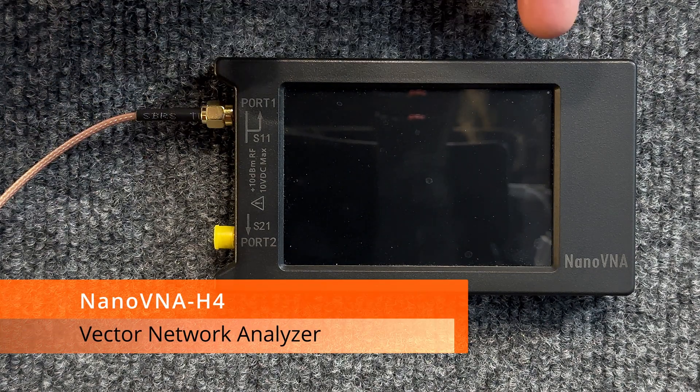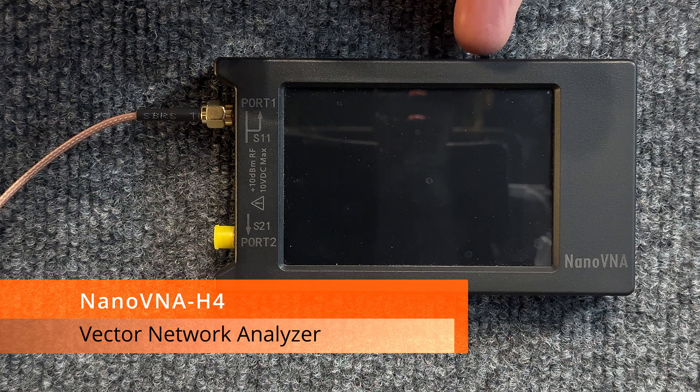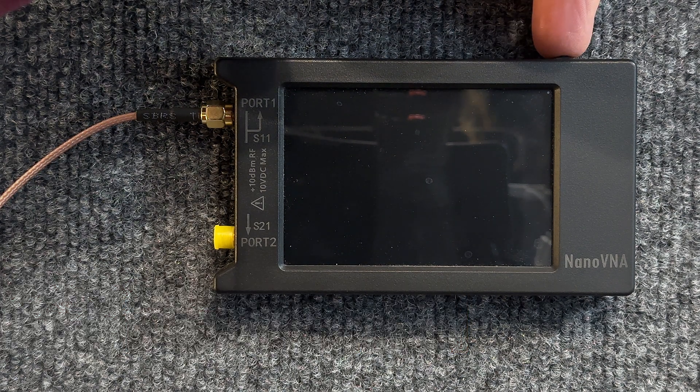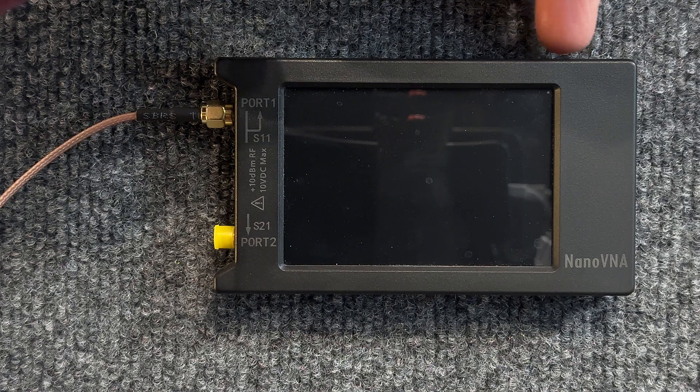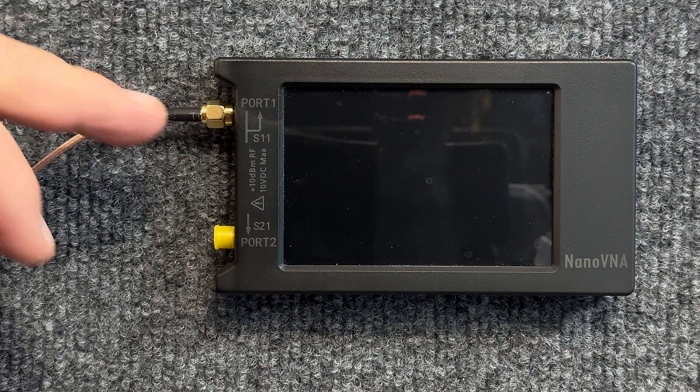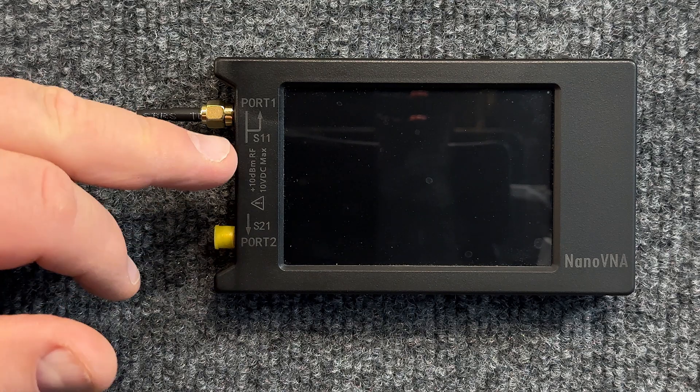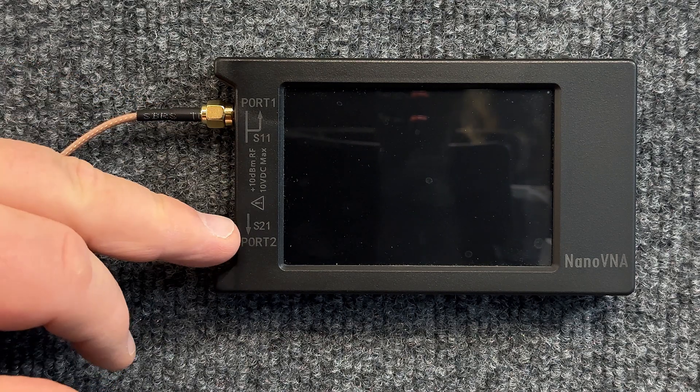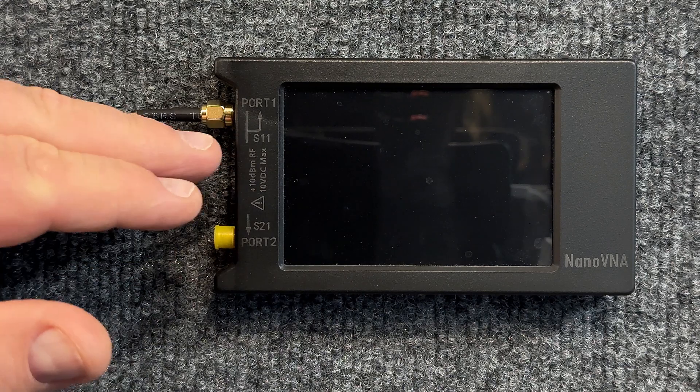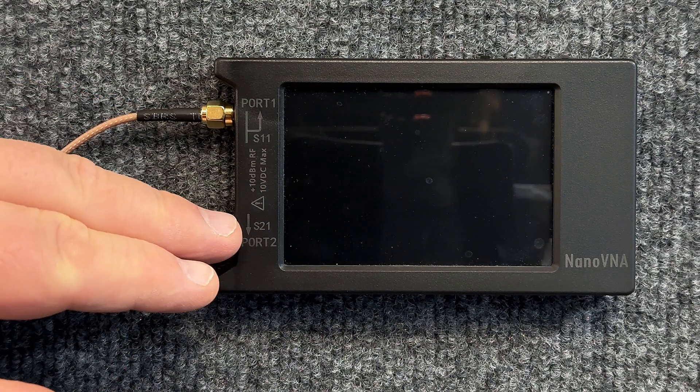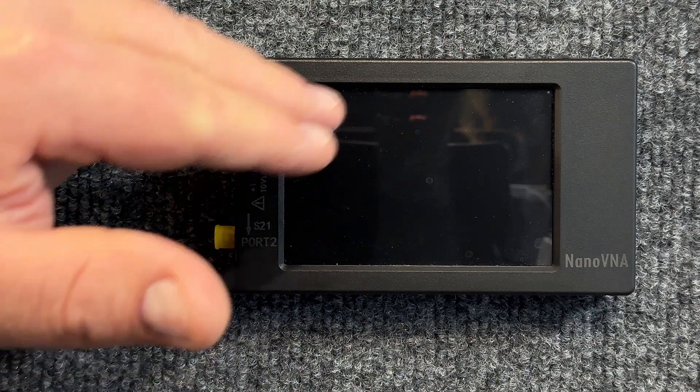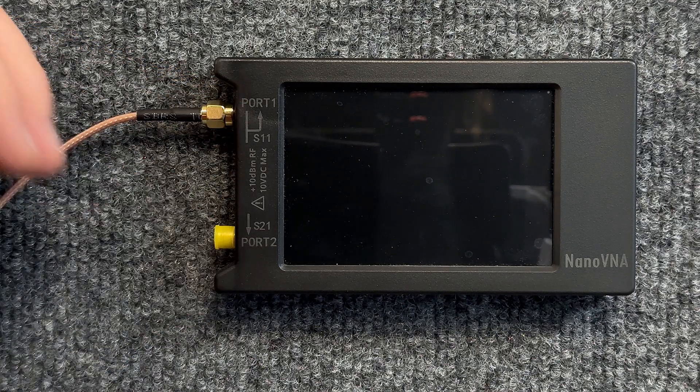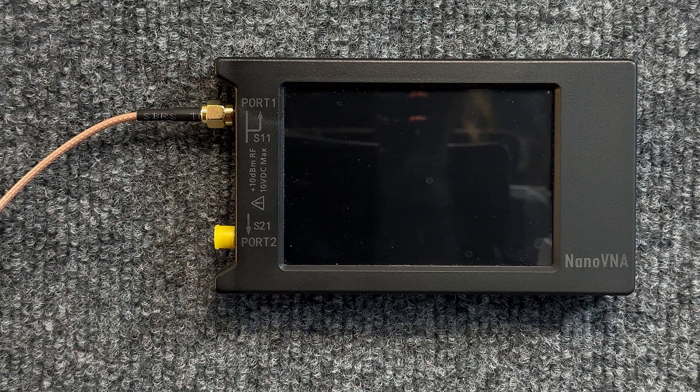There's a power switch over here for on and off. You have a jog wheel over here that will jog the cursor back and forth. You have Port 1 and Port 2, which are also known as S11 and S21. In fact, when you see on the screen here, S11 and S21 will be referred to on the screen instead of Port 1 and Port 2.